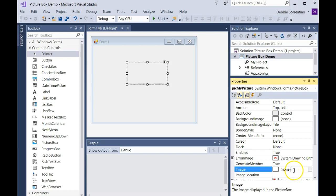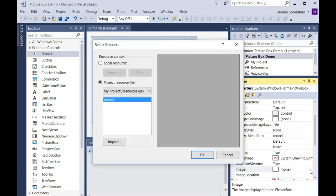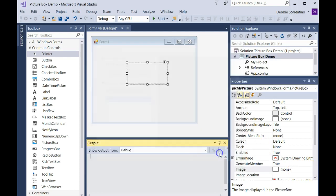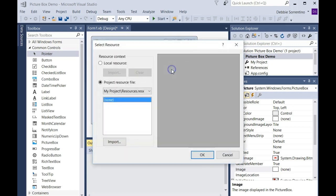The next thing you want to do is choose an image that you're going to use. If you select the image property and the ellipsis, you'll get a dialog that allows you to do that. There's also this little arrow right here with the properties that are most commonly used for that particular control, so you can get to it here as well.